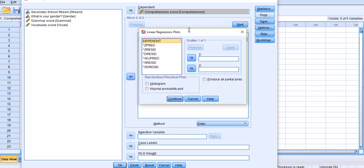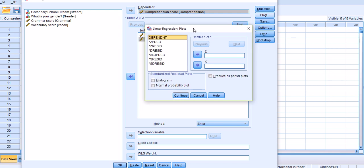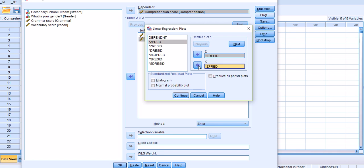Under Plots, we need to test the assumption of the distribution of our residuals. To do so, we need to plot standardized residuals against standardized predicted values. Standardized residuals are ZRESID, which stands for residuals — move this to the Y axis. ZPRED stands for standardized predicted values, so move it to X. I would also like to get the histogram and normal probability plots.